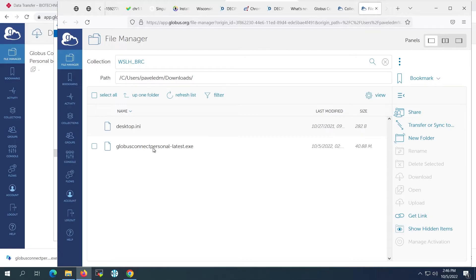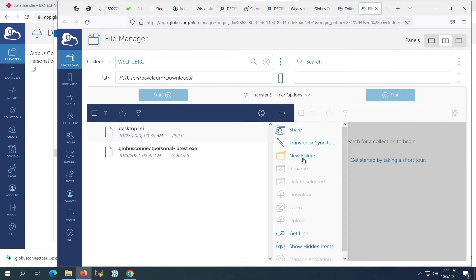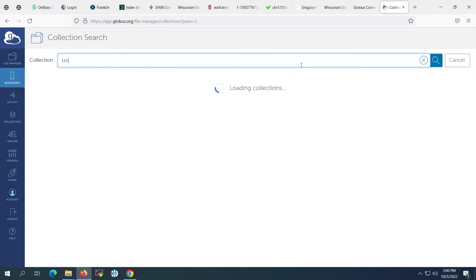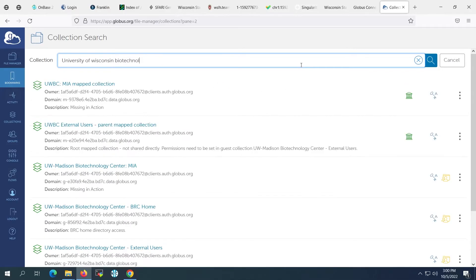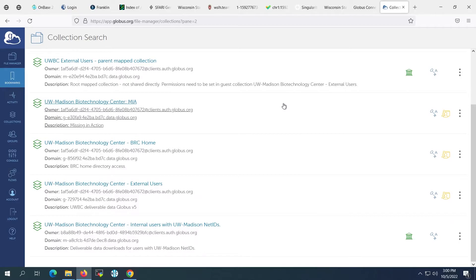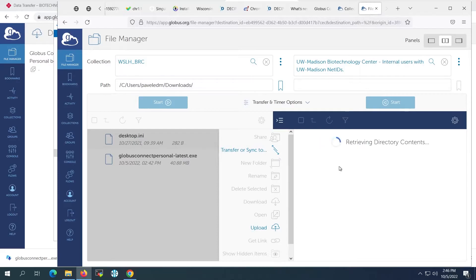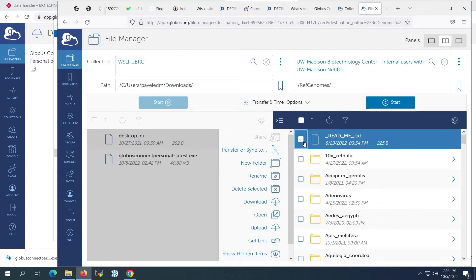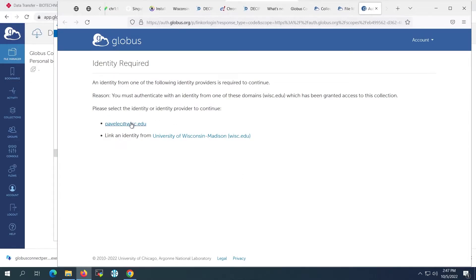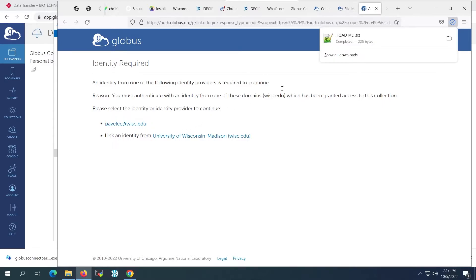We'll change the panel view on the File Manager by clicking the side-by-side view in the upper right-hand corner of the web page. Next, we'll search for the endpoint that stores the data we wish to transfer. We'll find the Biotech Center endpoint by typing in the search box and finding the endpoint for which we have access. Now we can use the navigation panel to find the files or folders we wish to transfer. When only a single file is selected, Globus will give you the option of downloading that file via a web browser.